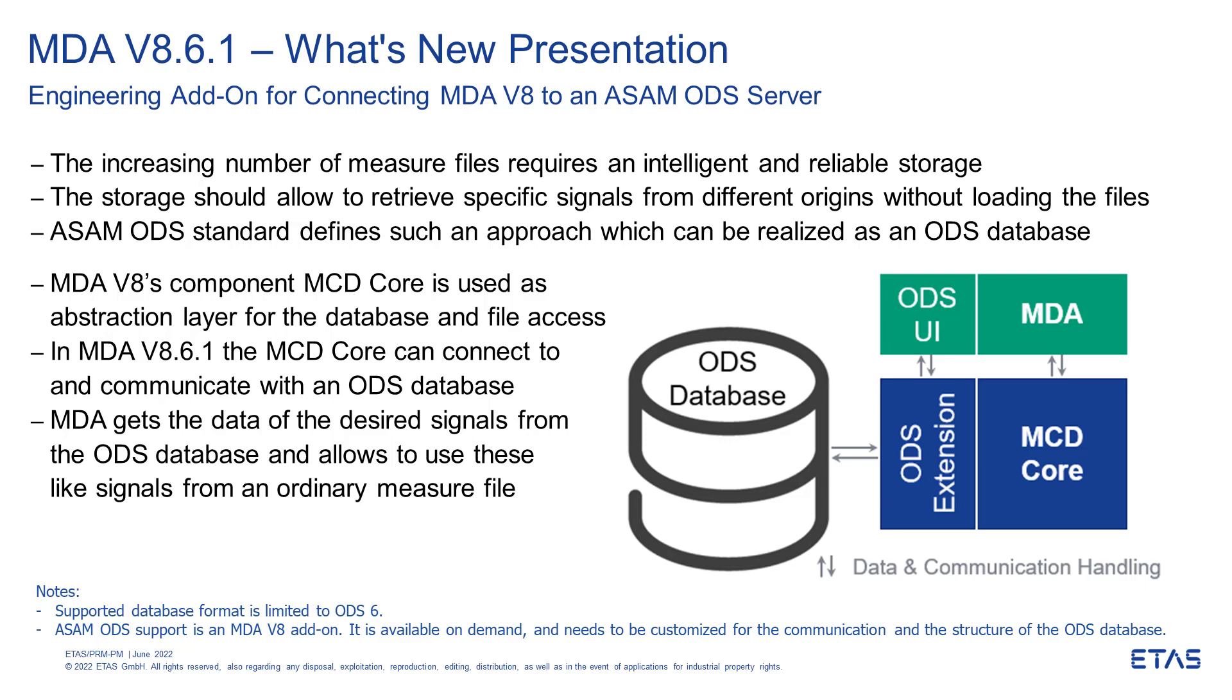MDA 8.6.1 is now prepared to connect to databases according to ASAM ODS standard. The standard defines the interfaces and general structure of such a database. But it also allows some degree of freedom for the concrete configuration of the database.